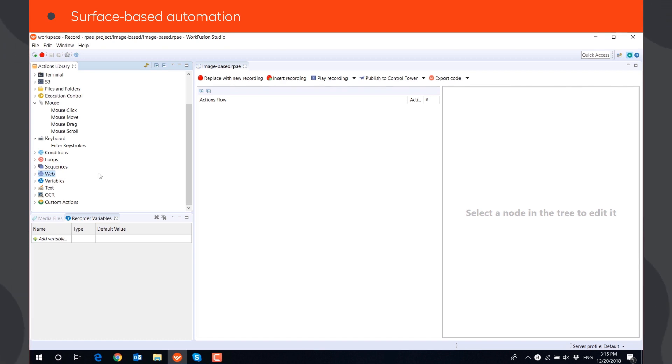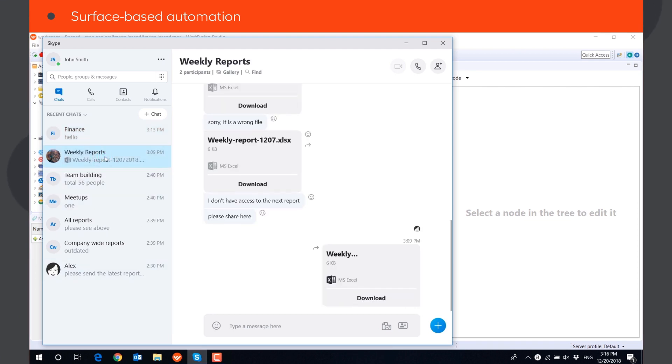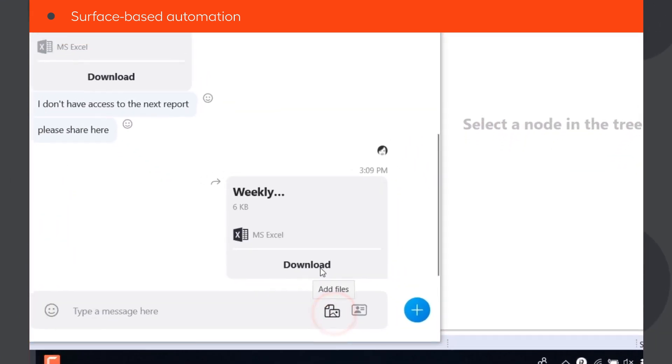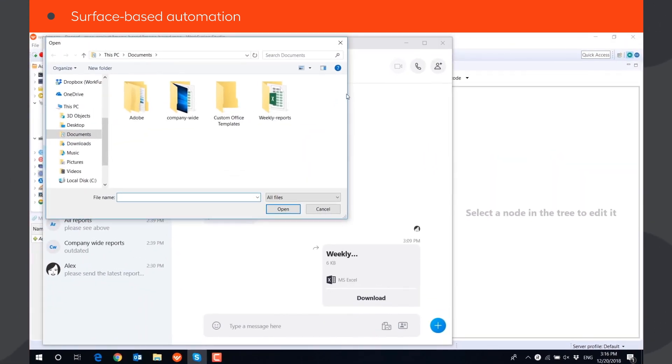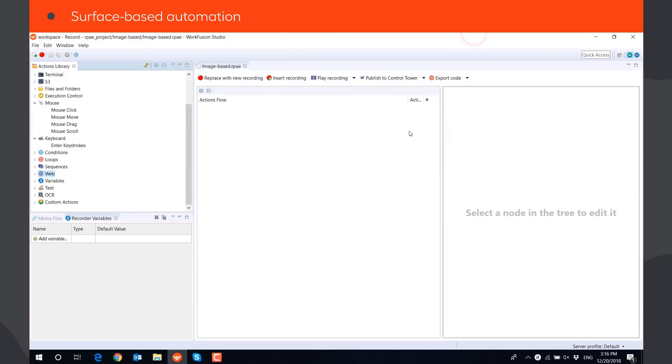Let's automate a simple use case using mouse actions and keystrokes actions. The bot will open Skype and upload a file to a group conversation. We will build the script manually, using actions library.